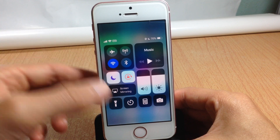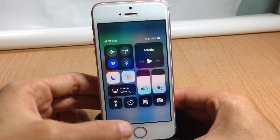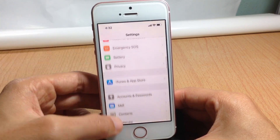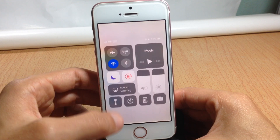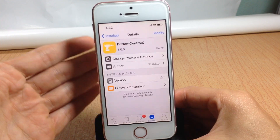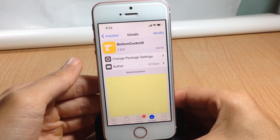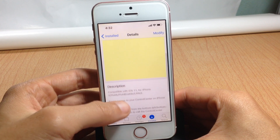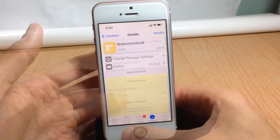As you can see, if I swipe from the left here I can invoke the control center, and it also works within applications. It's a very simple tweak — it's called Bottom Control X and it's available on the BigBoss repo for free.